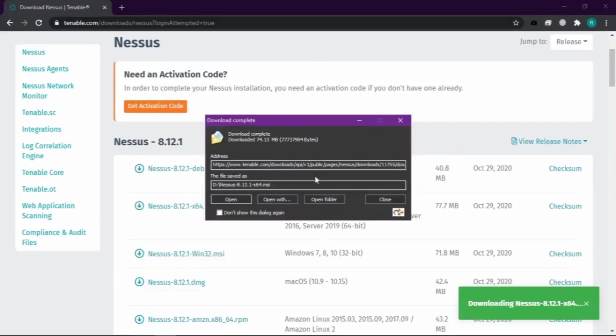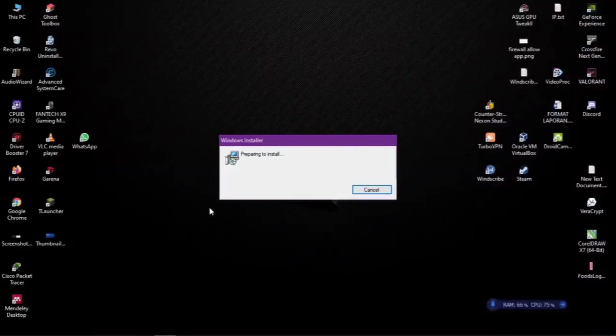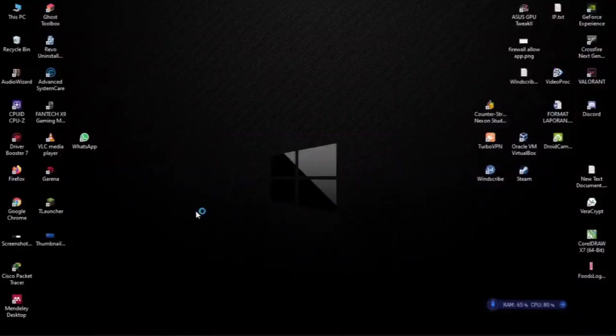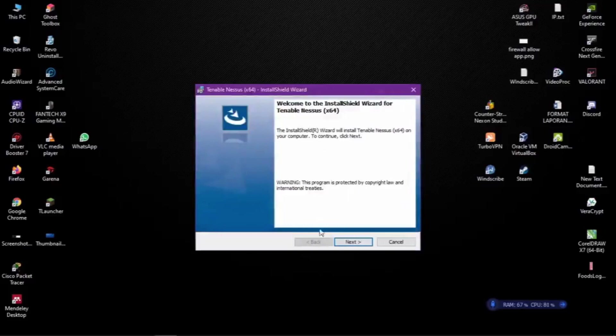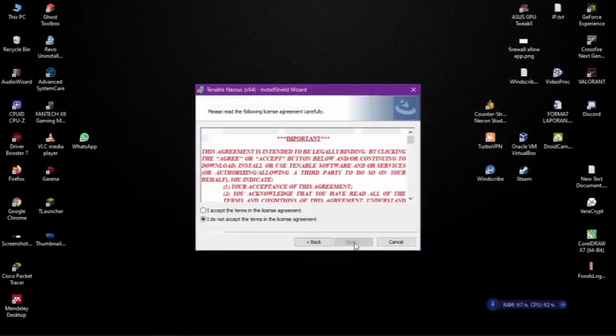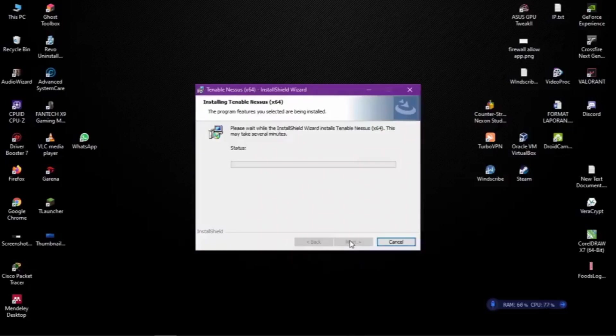Kemudian kita buka file-nya, kita lakukan proses penginstalan. Kita next, klik accept, next, next, install. Kita tunggu prosesnya.